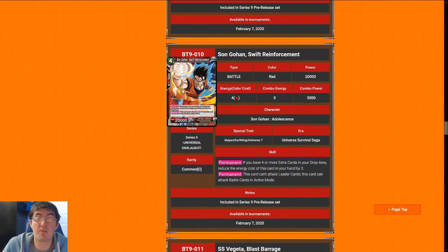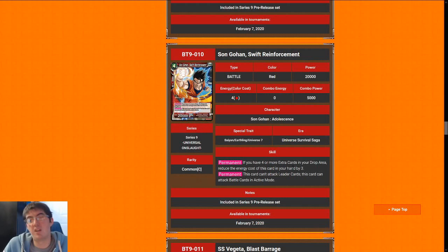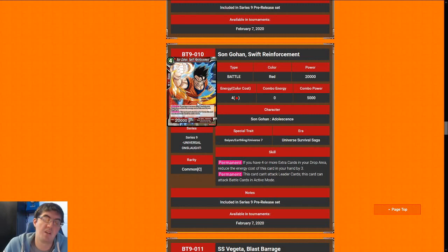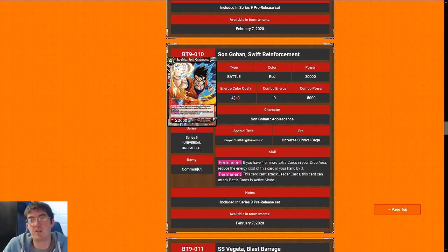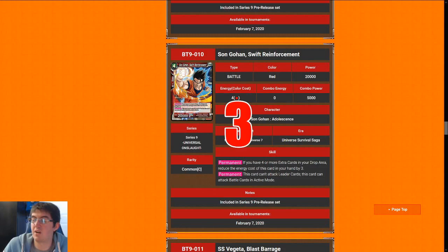Next up is Son Gohan. Swift Reinforcement. Can't go leader with this card. It is a 1-drop 20k if you fulfill the requirement, which, spoiler alert, the invoker requirements are really hard to get in this set. This is most likely going to be a 4-cost 20k that can't go face. If you do happen to get it even for a 1-cost 20k that can't go face, that's still not really that good at all. This is one of the weakest, if not the weakest red card in the entire set. So I give it a 3.